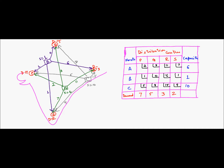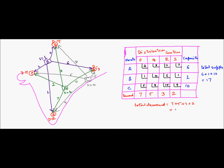After forming this matrix, a check needs to be done to find out if total supply and demand are equal. If yes, the problem is said to be balanced; if not, a dummy origin or destination needs to be added to balance supply and demand. Here the total supply is 6 + 1 + 10 = 17 million liters per day, and the total demand is 7 + 5 + 3 + 2 = 17 million liters per day. Since total supply equals total demand, we can use the transportation model to solve this problem.